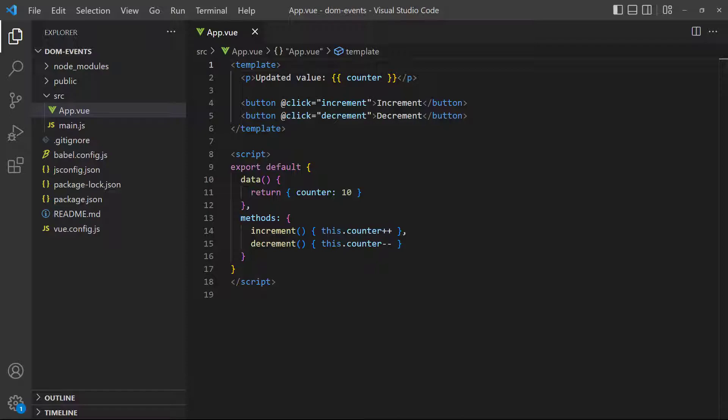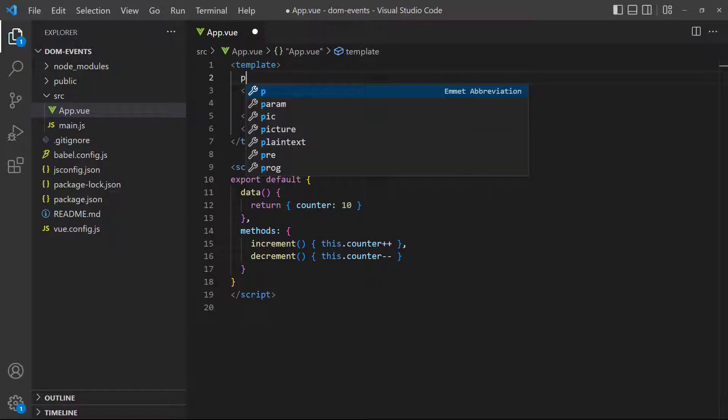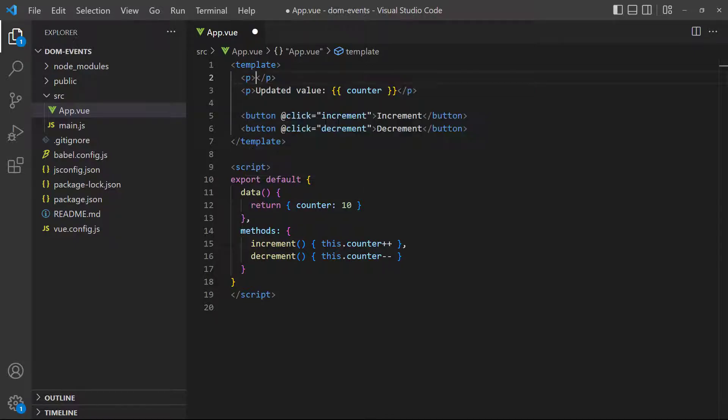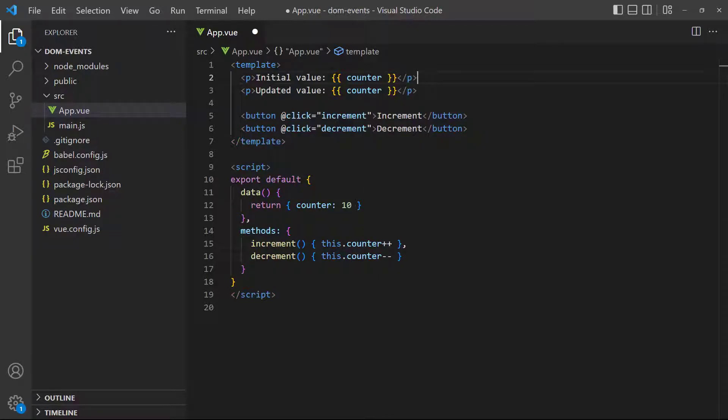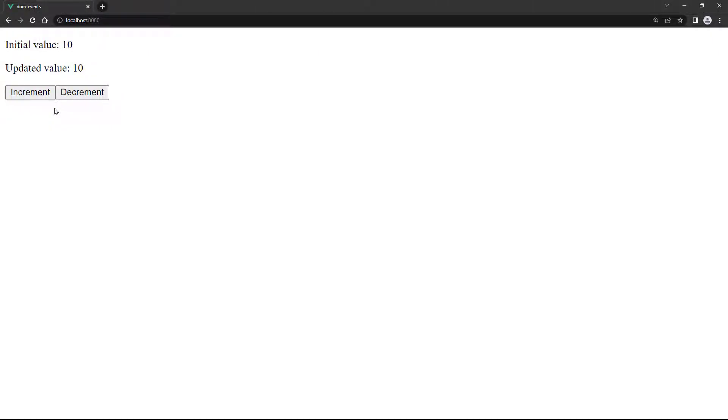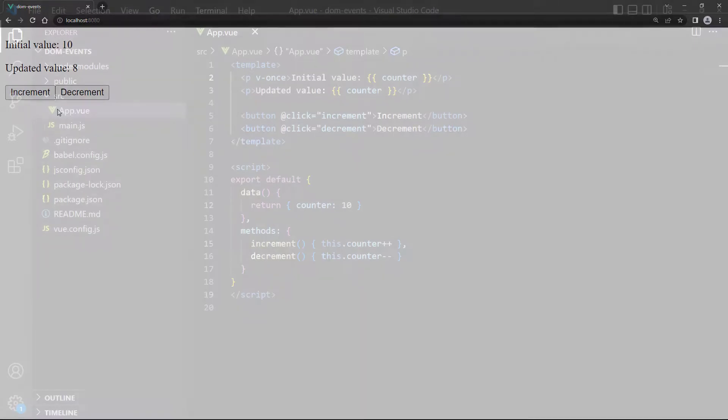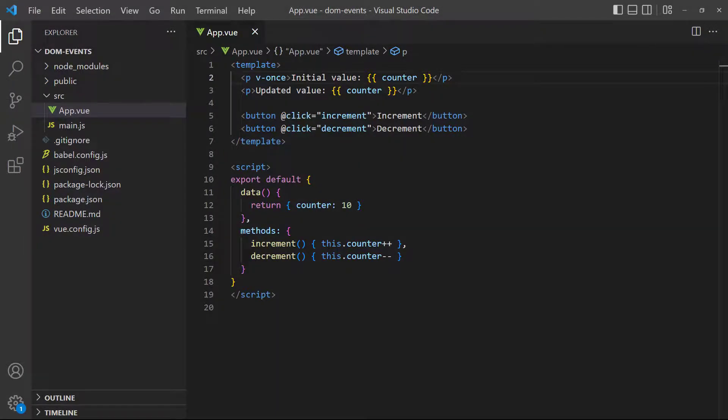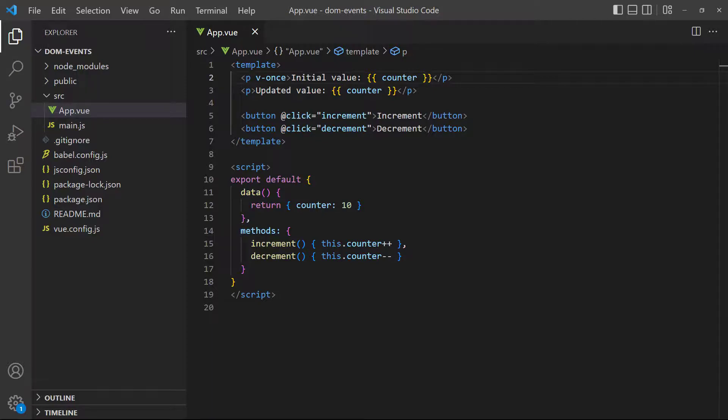We'll use the counter example that we've been using throughout the lesson and add another paragraph that displays the initial counter value by locking it with v-once. If we change the number, the updated value changes with it, but the initial value that's locked with v-once stays static. This has several benefits over the typical approach. We don't need a second number in the logic. We know to look for locks in the view and not the logic, so testing and debugging is easier and faster. Because Vue treats it as static after the first render, it improves performance, because it won't be re-rendered.